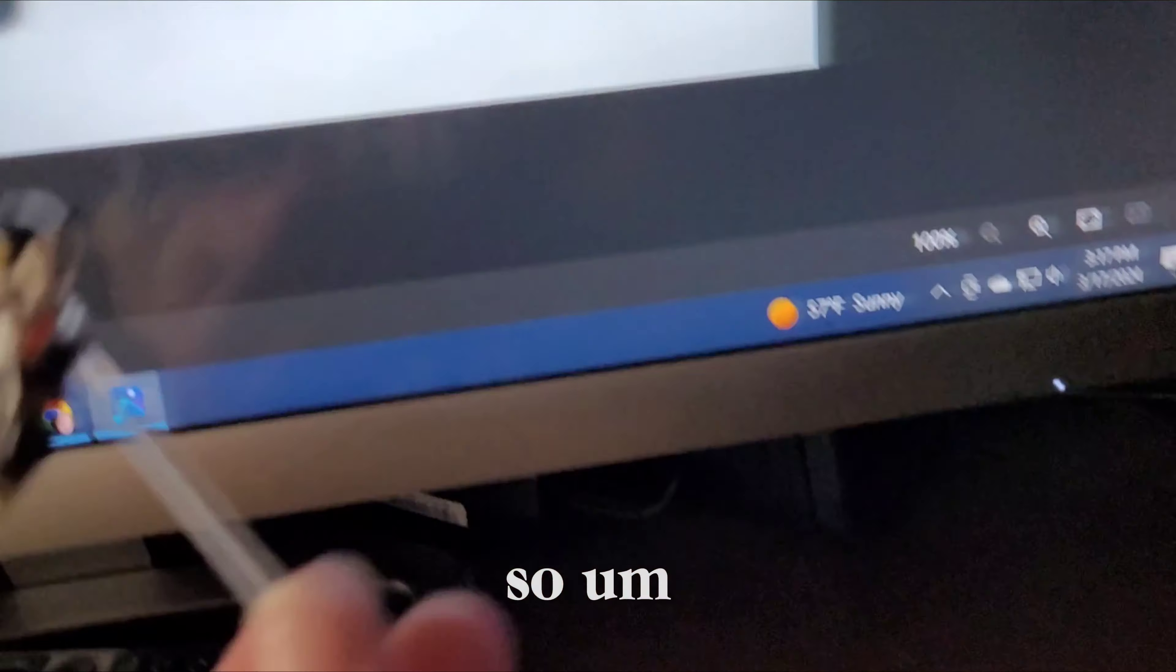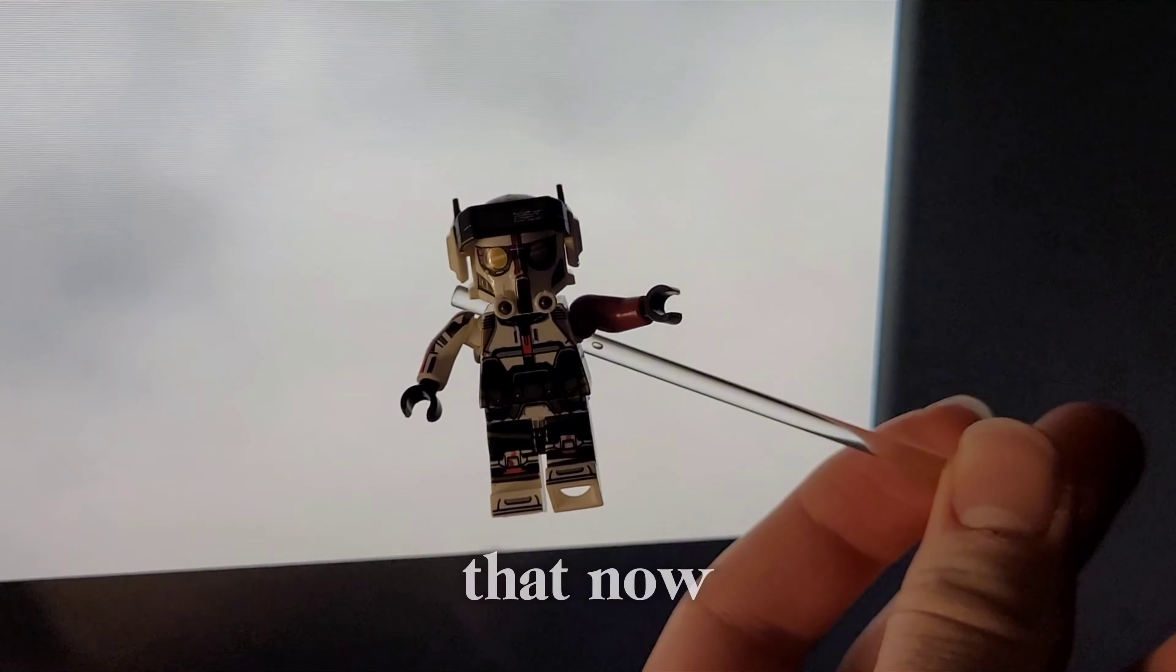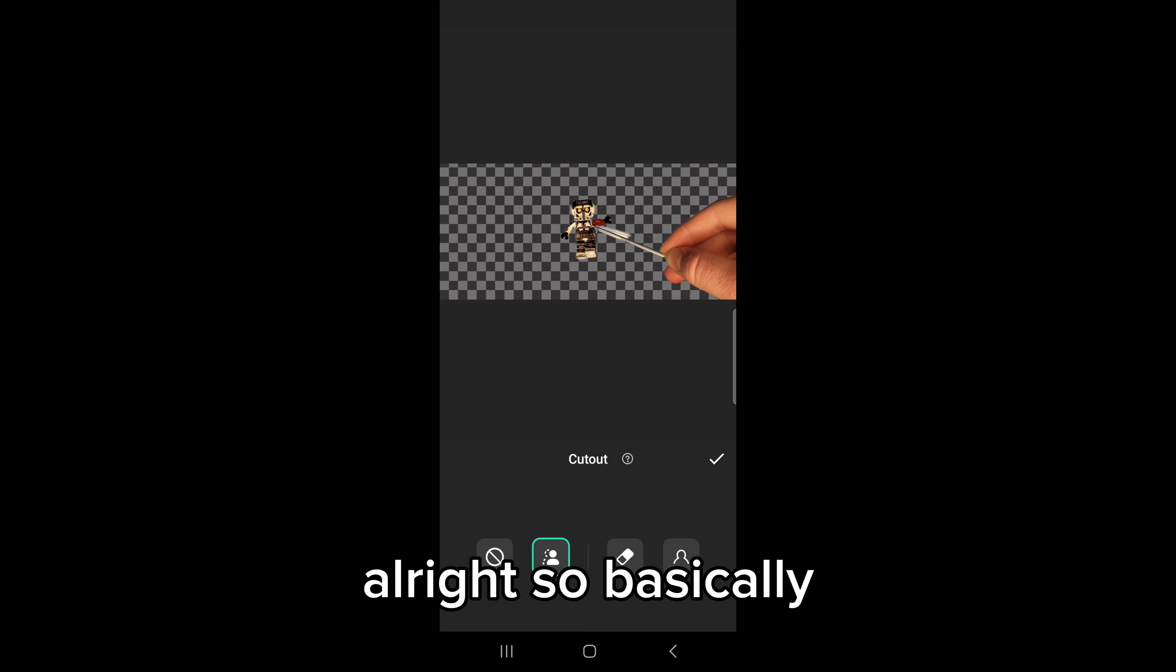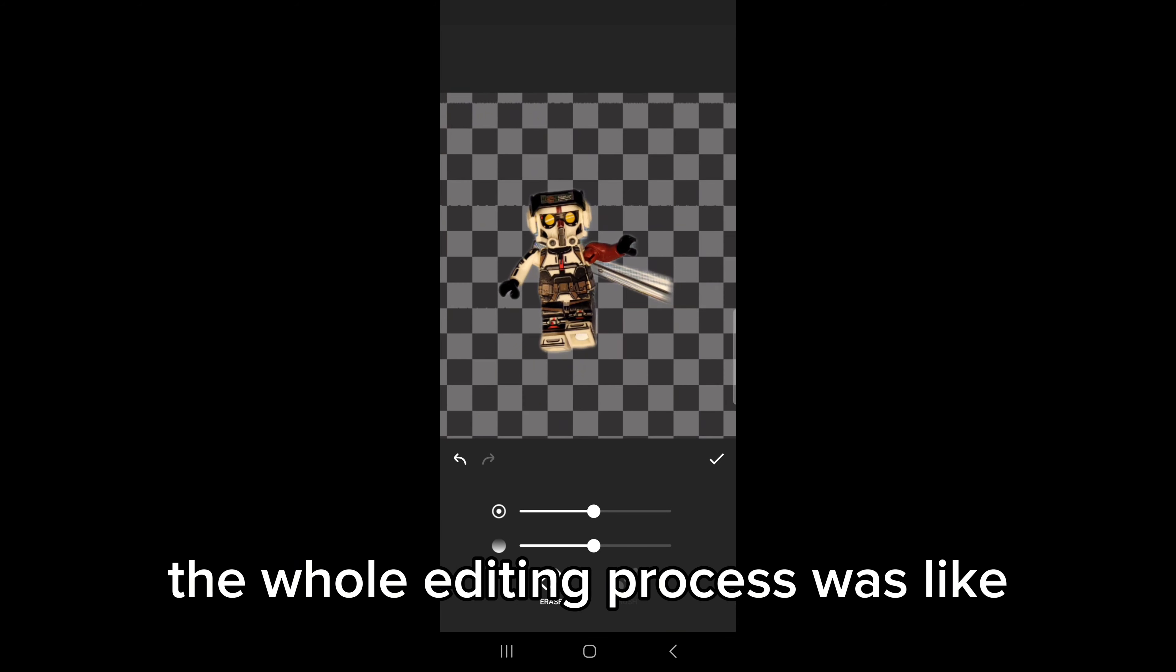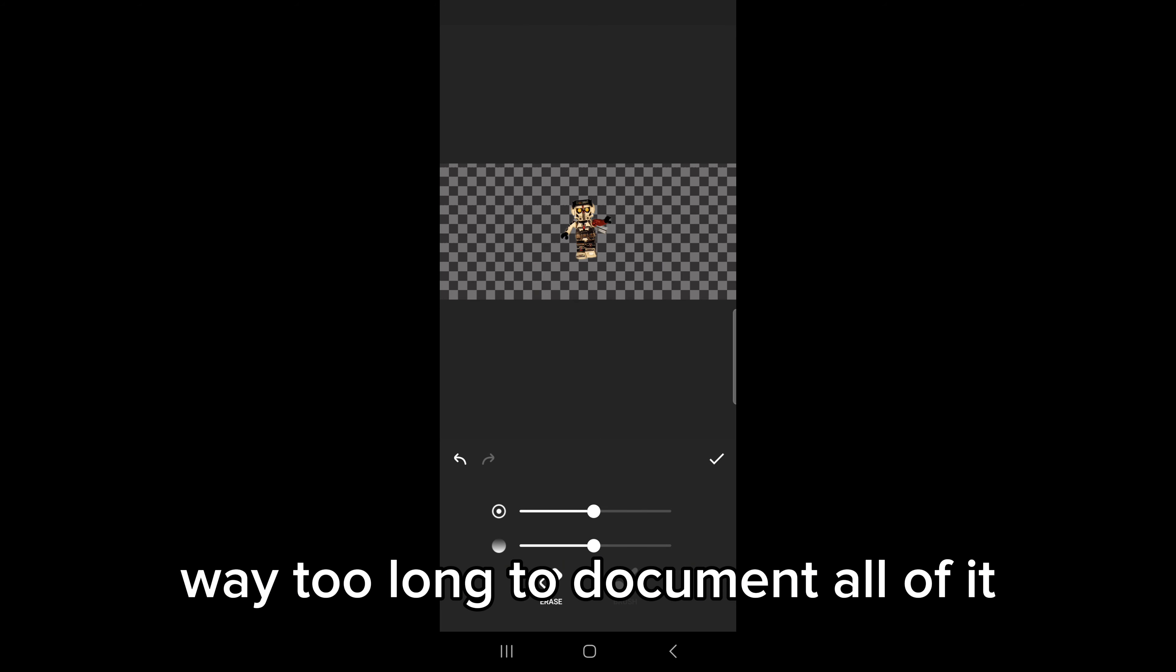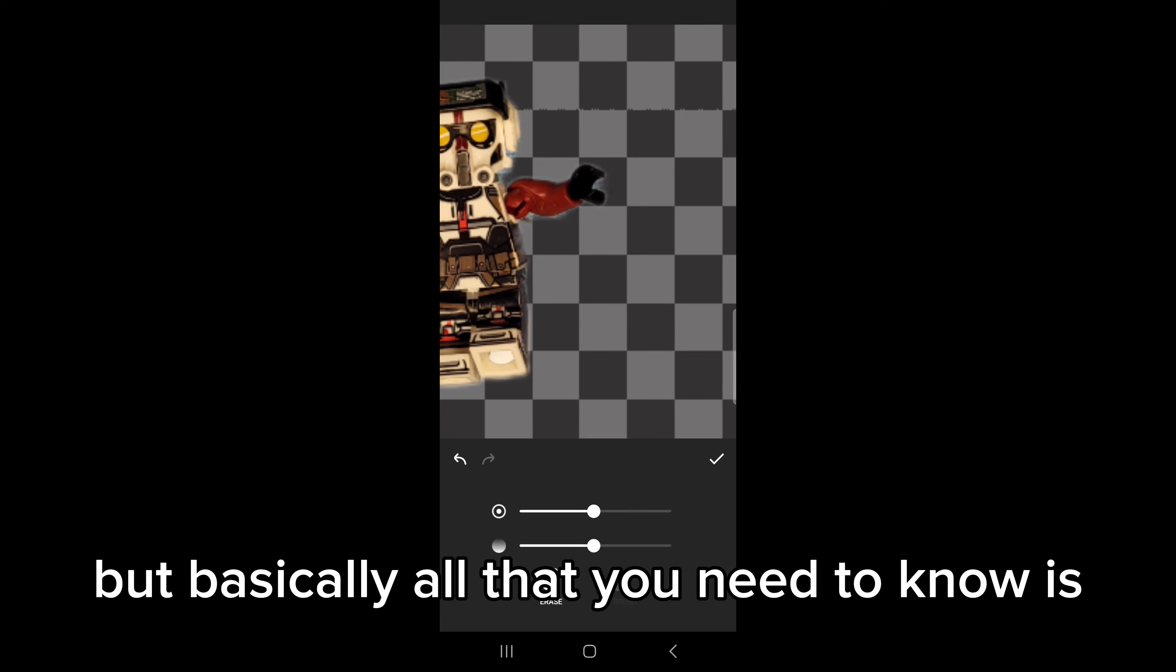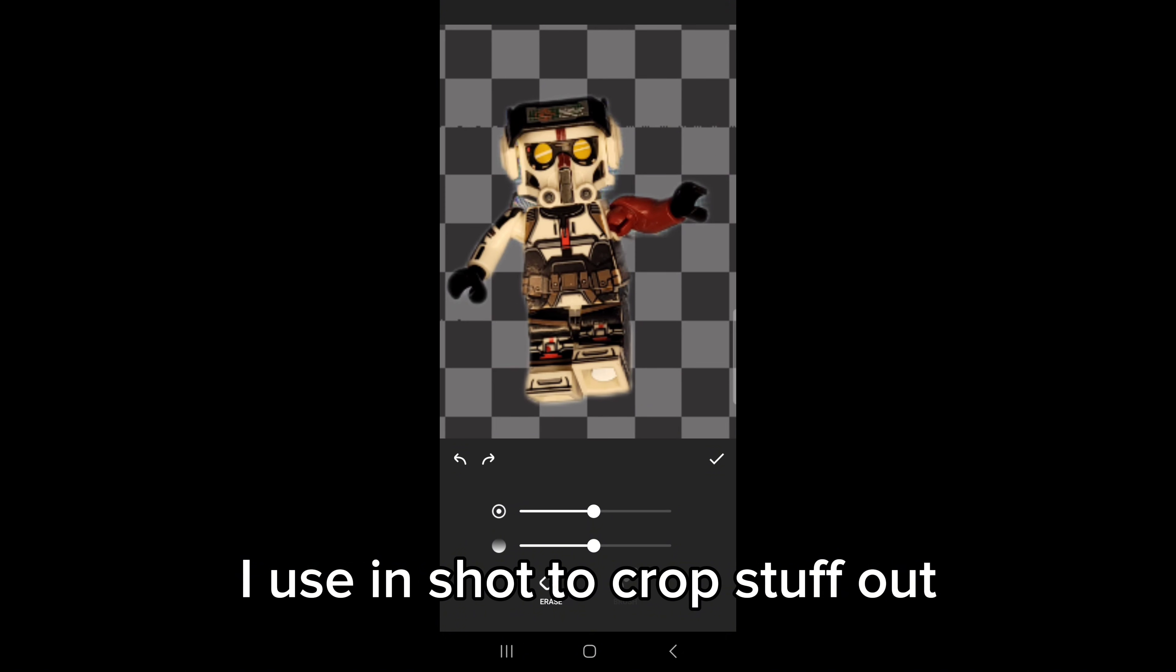So yeah, I'll show you that now. Alright, so basically the whole editing process was way too long to document all of it, but all you need to know is I use In Shot to crop stuff out, like to crop out the entire background.